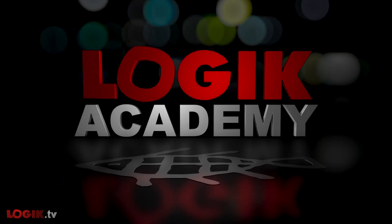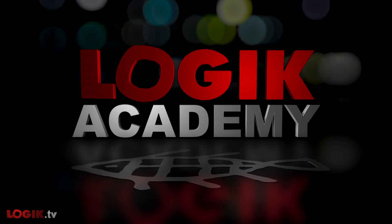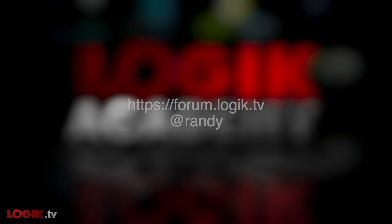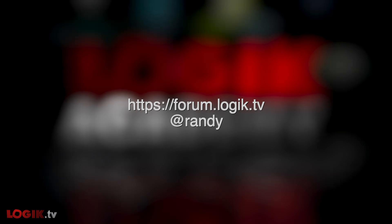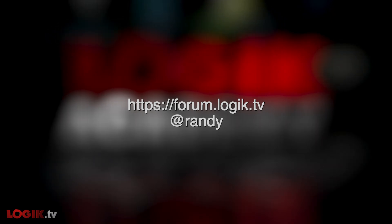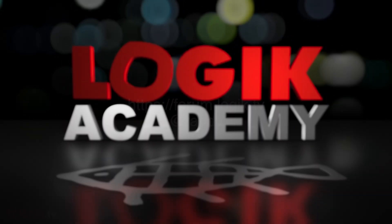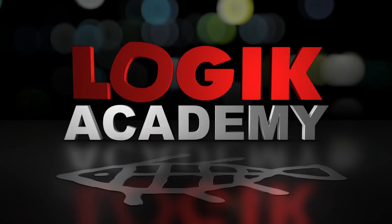If you have any questions or comments, look me up on the forums at forum.logic.tv. If you enjoyed this Logic Academy, let us know. And if there's something you'd like to see, be sure to drop us a line. I'm Randy McEntee, and you're watching Logic.